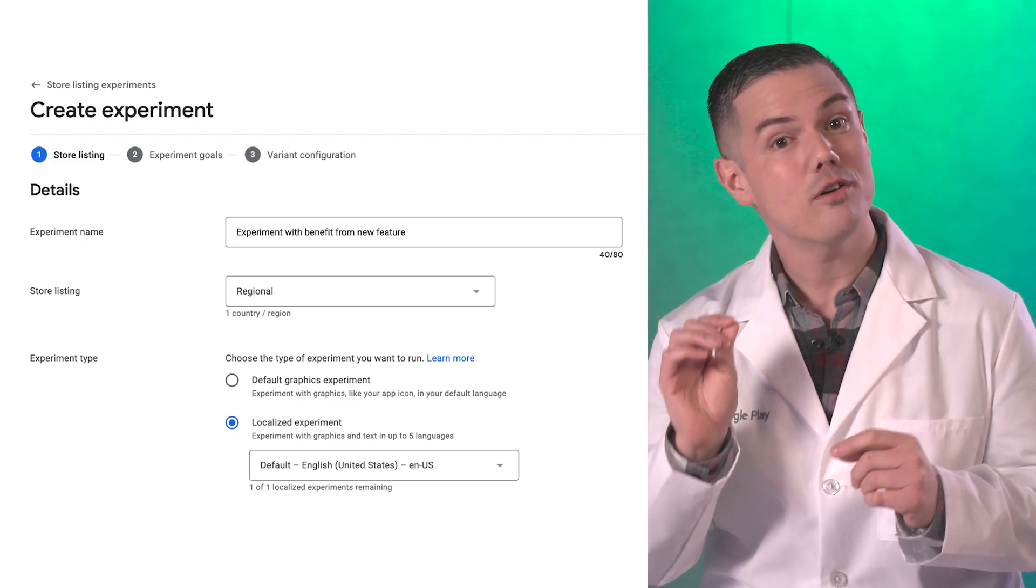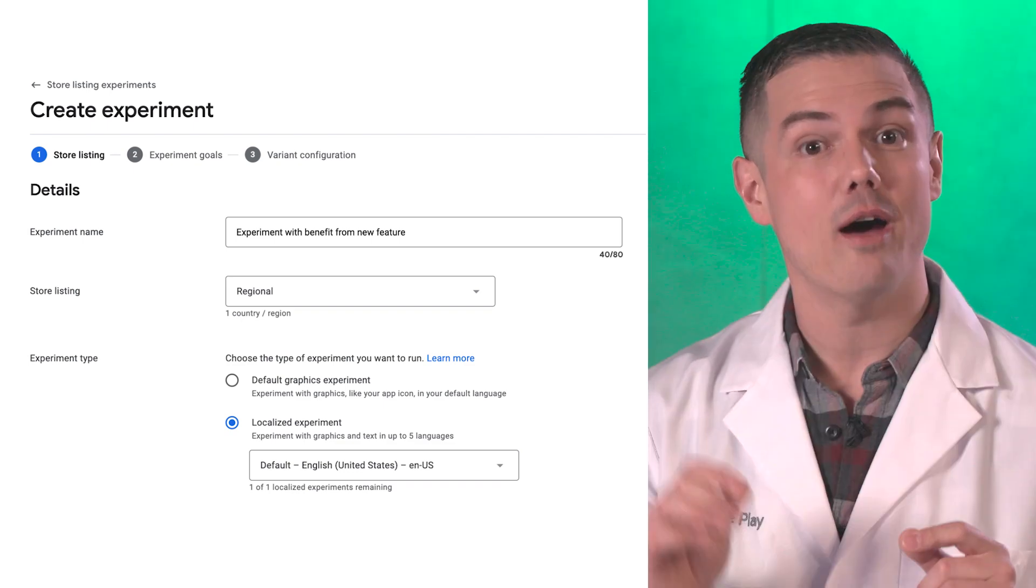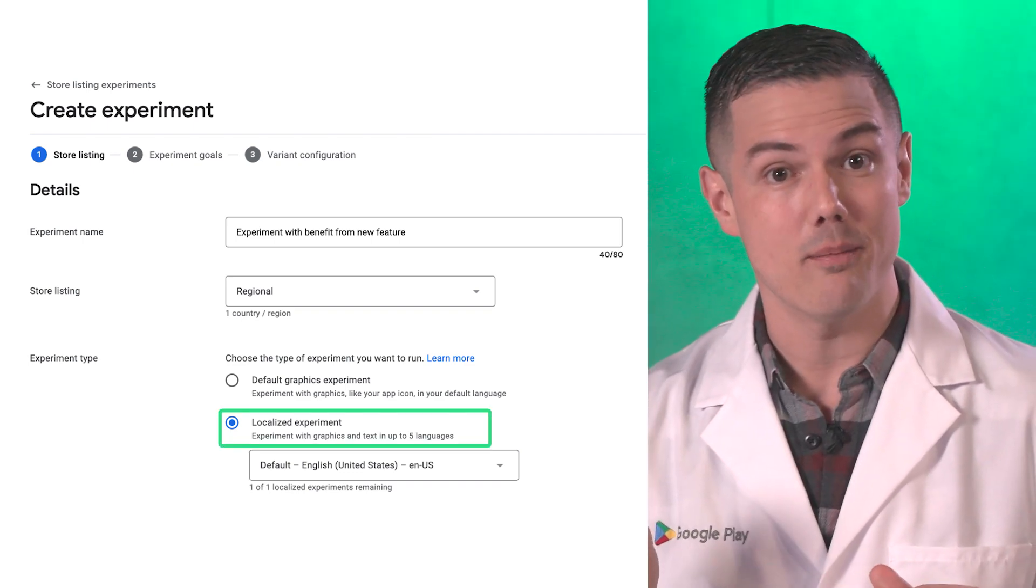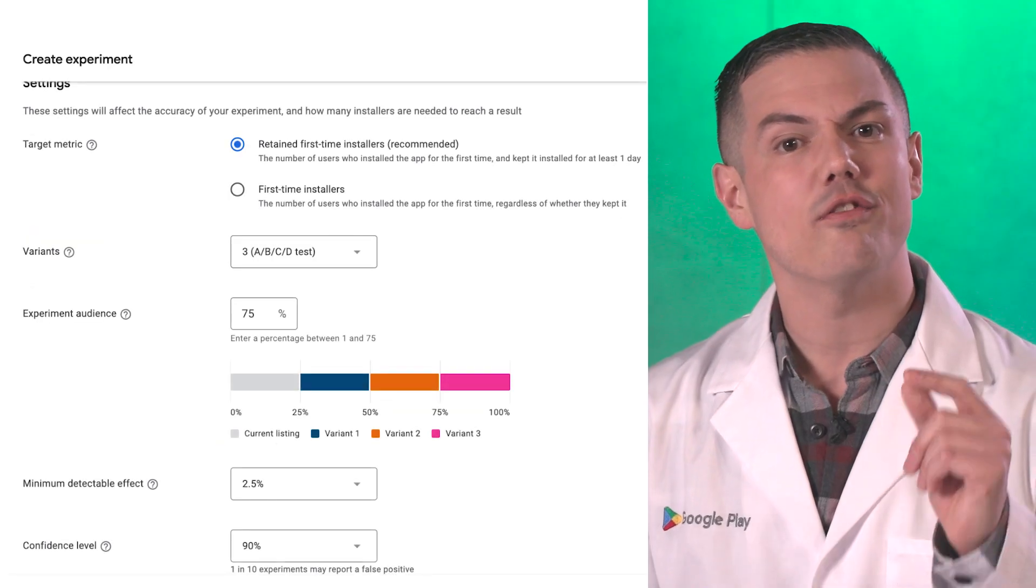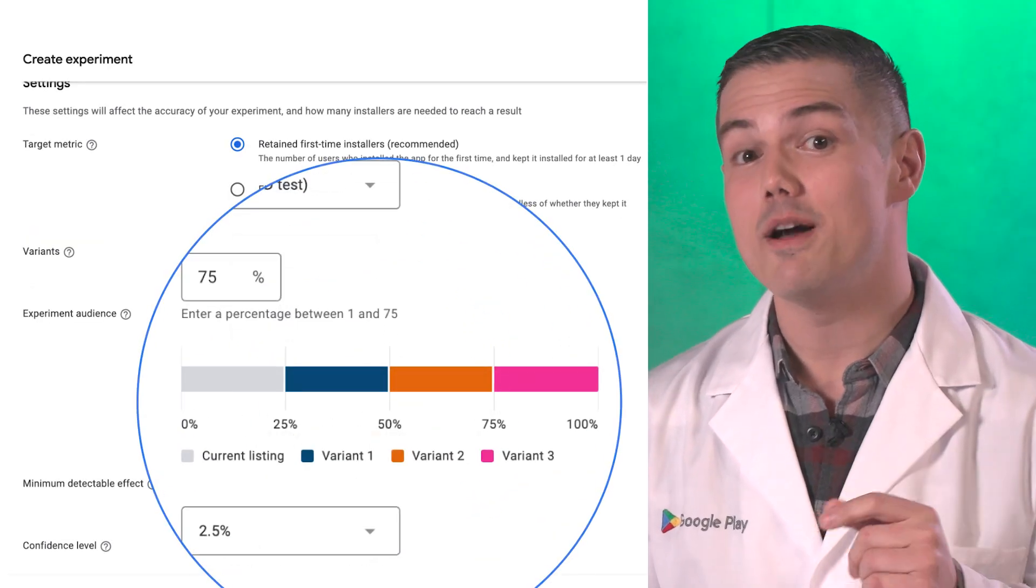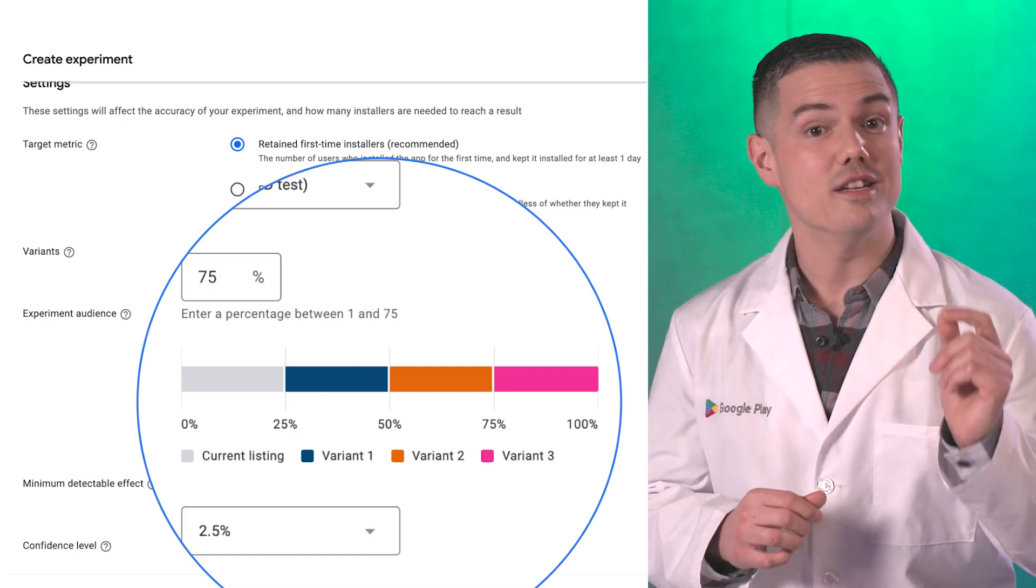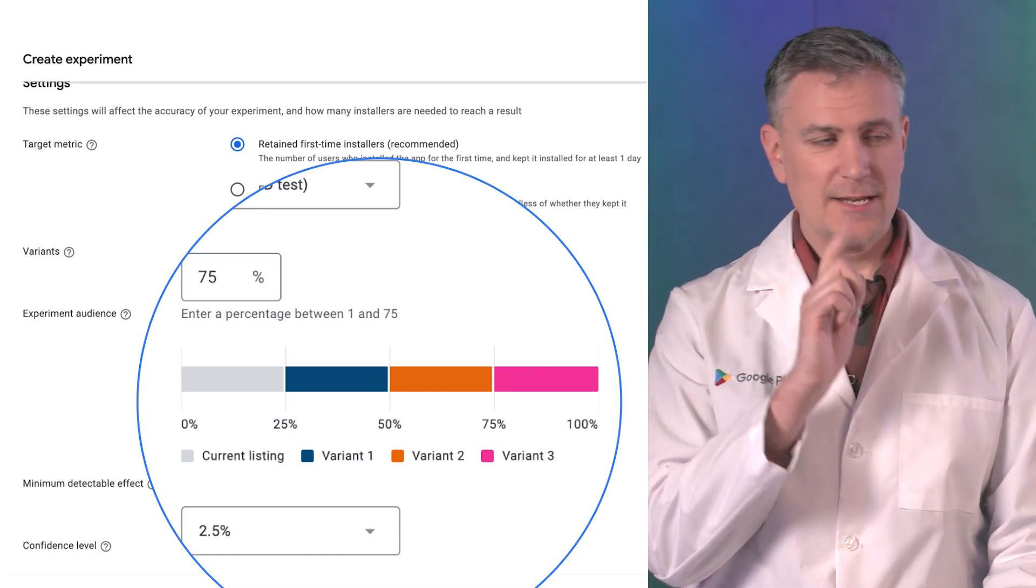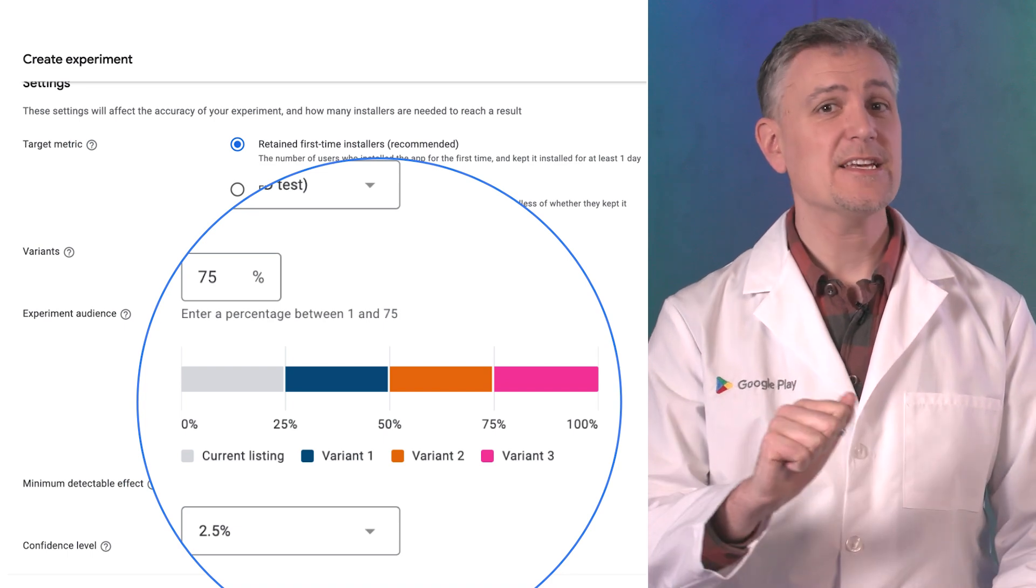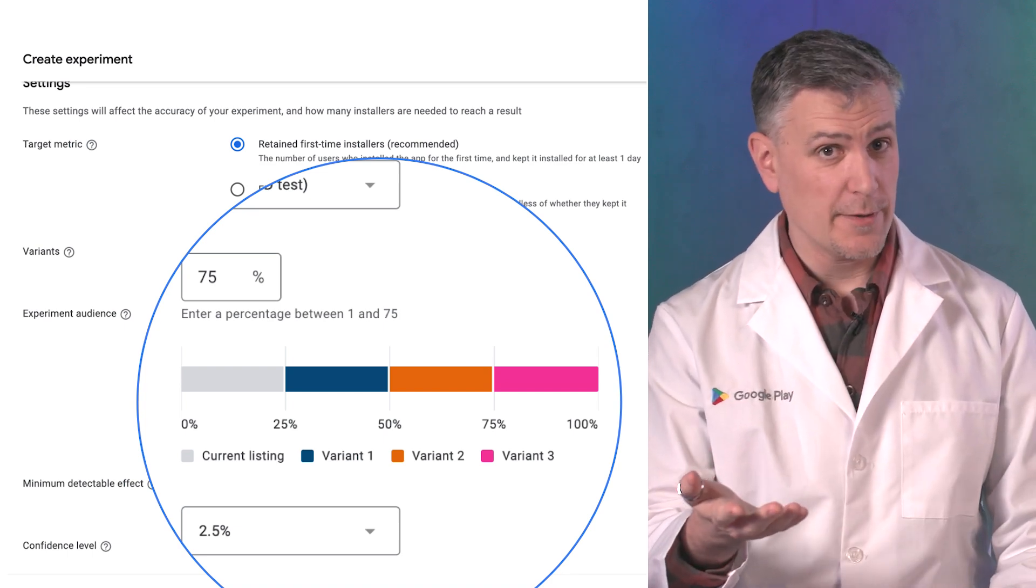I will create an experiment. In this instance, I will run a localized experiment on my default locale. I want to test four different variants of my short description. I'll have my default store listing, but one note: testing a single variant will mean it takes less time to complete your experiment.